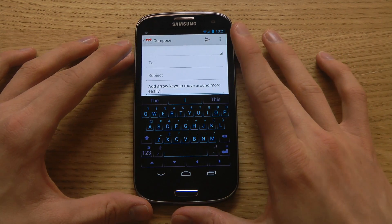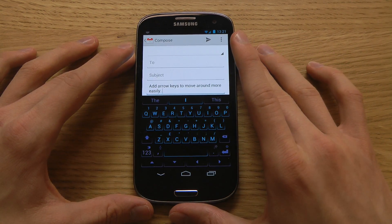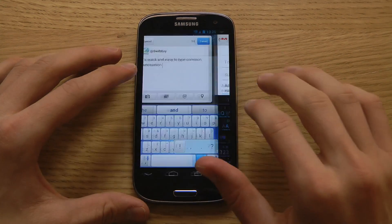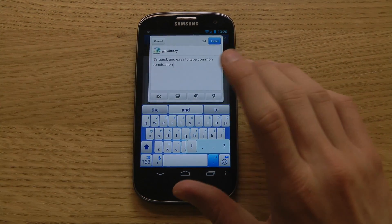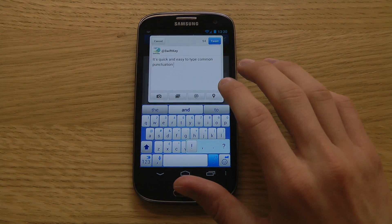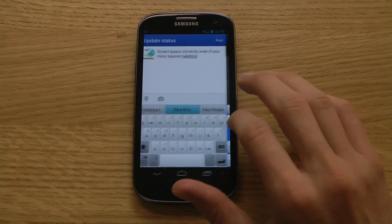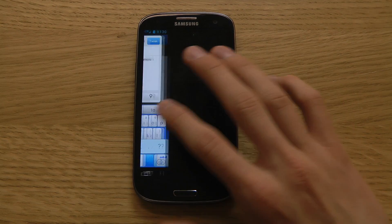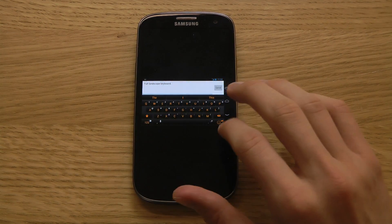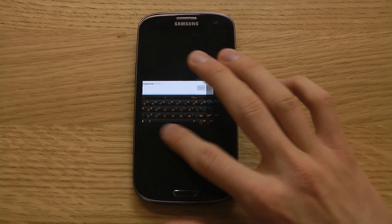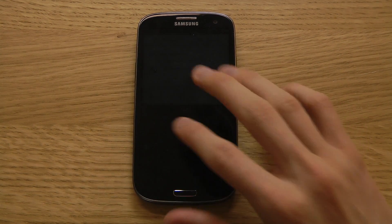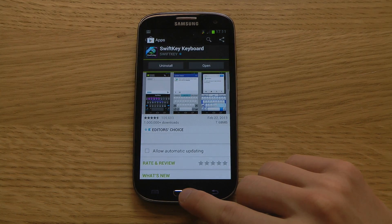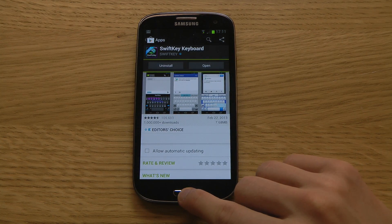It also has personalized settings. You can sync this keyboard to your Facebook typing behavior, your Twitter behavior, your Gmail behavior, and also your SMS text behavior. You can see there are a bunch of different colors here and this app was actually free.